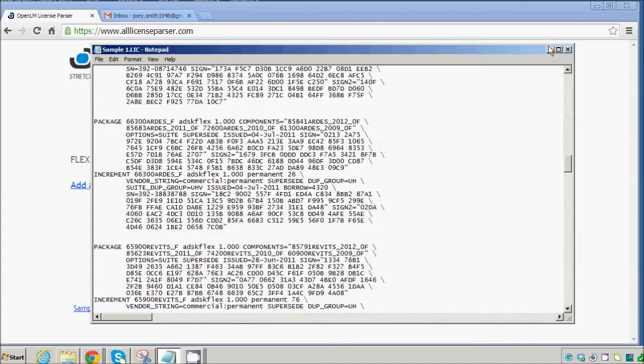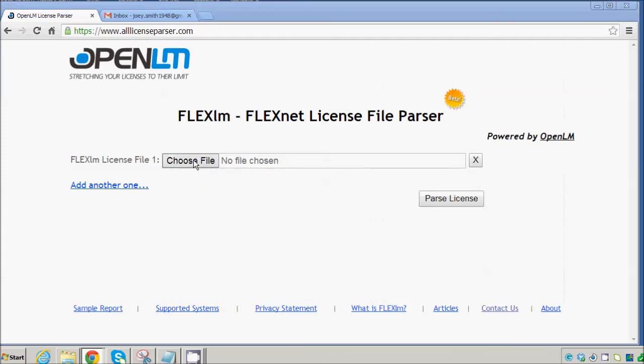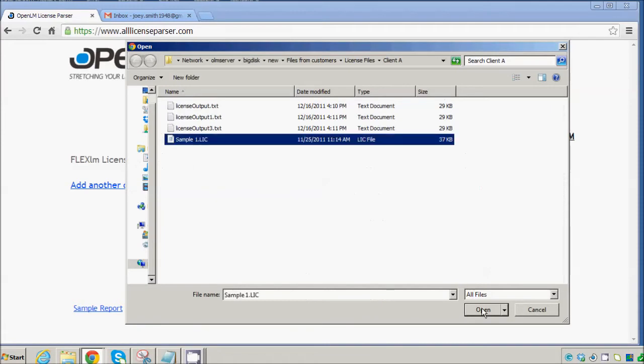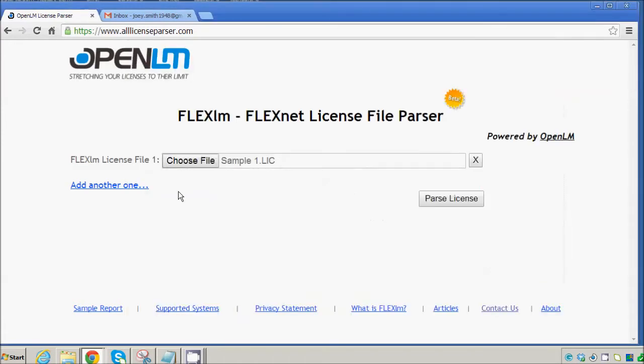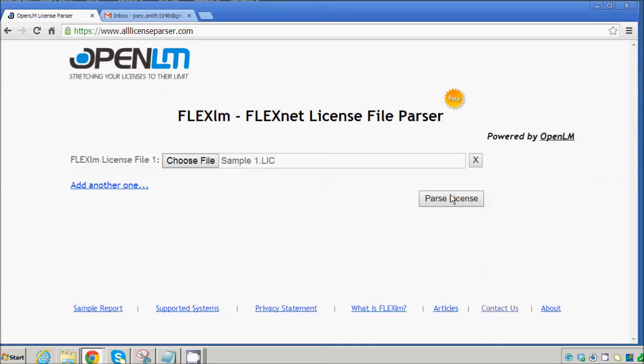So what we've designed is the following. You can now parse your license. The first thing you need to do is choose a file, and you can choose more than one file to parse at a time. We'll only do one for this example. We parse the license. It takes a few moments.